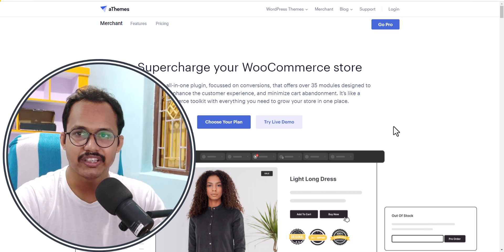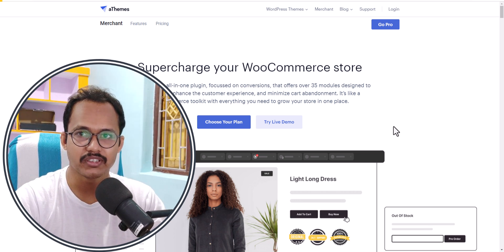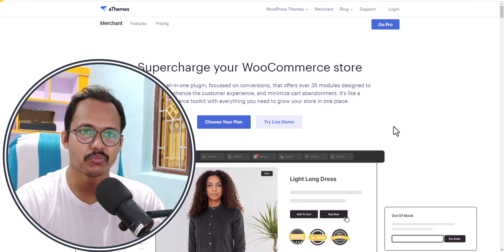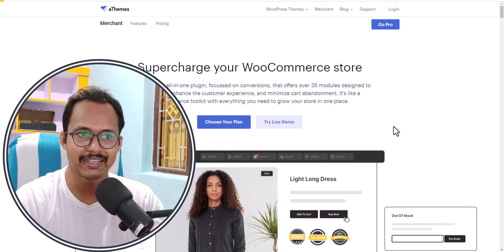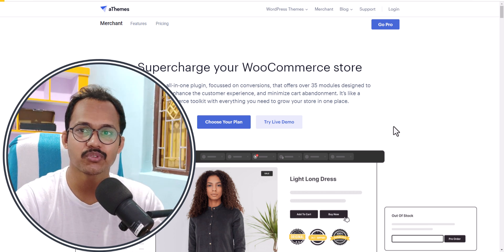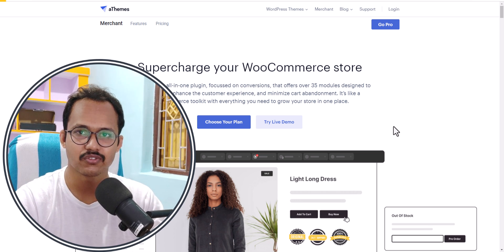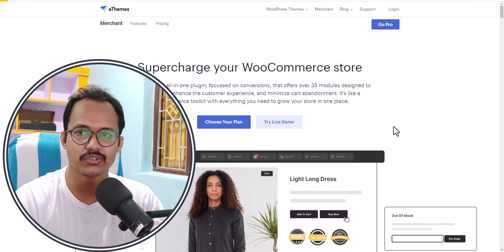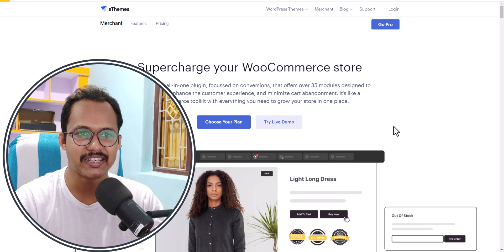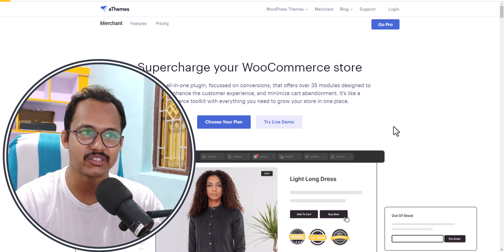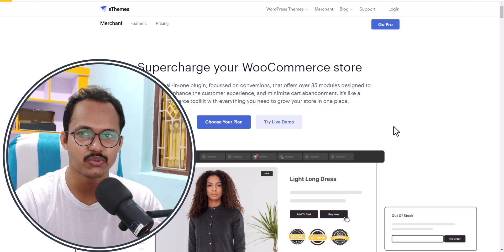Hi everyone, welcome to Key2Blogging. In this video we will talk about the Merchant WooCommerce plugin. Merchant is a WooCommerce Toolkit plugin that comes with 35 modules to improve the user experience on your eCommerce store. It will help you improve sales and reduce the cart abandonment rate. Let's check how you can use this plugin to supercharge your WooCommerce store in WordPress.